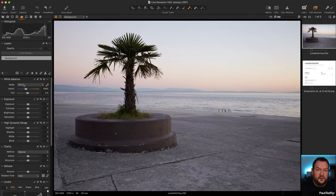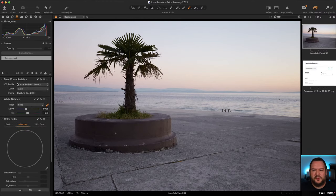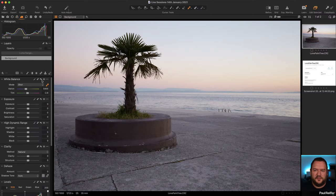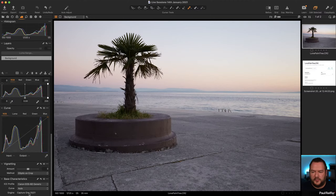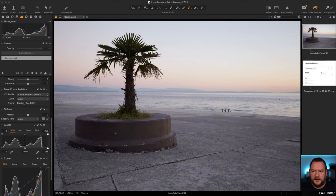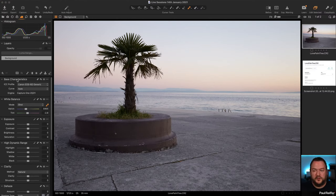It may be that for most of you, you start with white balance, then exposure, high dynamic range, and so on. Quite a lot of people only go into the color tab to look at base characteristics. Instead of those extra two or three clicks, we can just add base characteristics onto this tab. I can go to these three dots, right-click, go to add tool, base characteristics, and it pops down the bottom. I can move it wherever I want in this panel. We're not fixed with whatever comes out of the box.